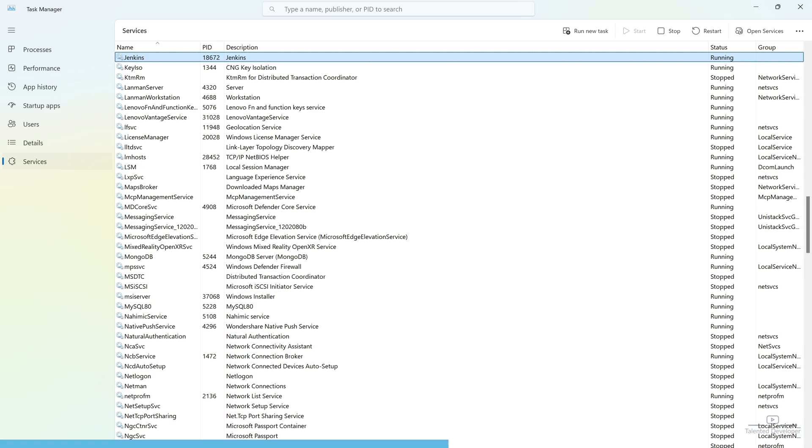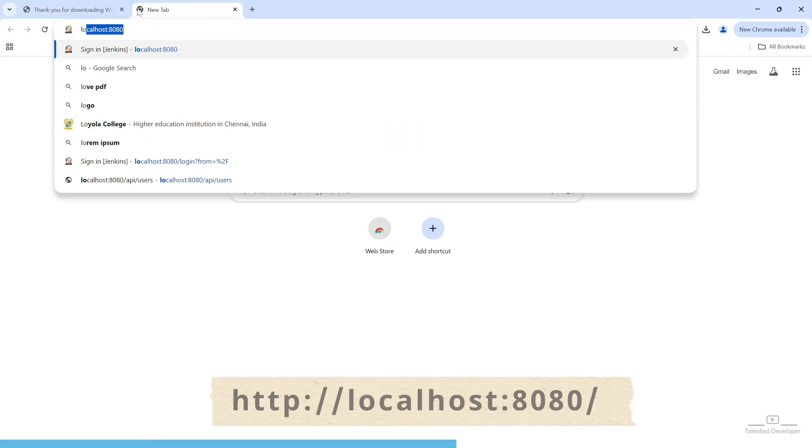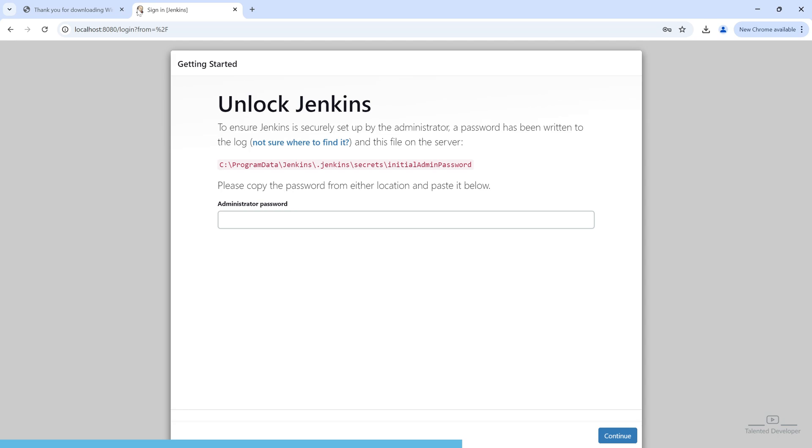Now, let's cross-check with the web URL. Just type here localhost 8080. And you can see one screen will come and this screen is confirming Jenkins has been installed.